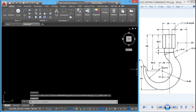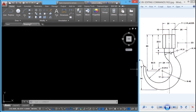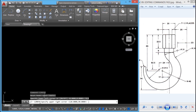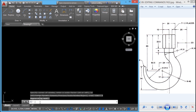In this video, I'll explain the step-by-step procedure to create the two-dimensional drawing of this hook. Before creating the figure, I should set the limits. A suitable limit will be 200,200 in the upper right corner. So I'll go to the limits command and at the lower left I'll give 0,0, and at the upper right I'll give 200,200, and I'll give a zoom all to bring the limit within the screen.